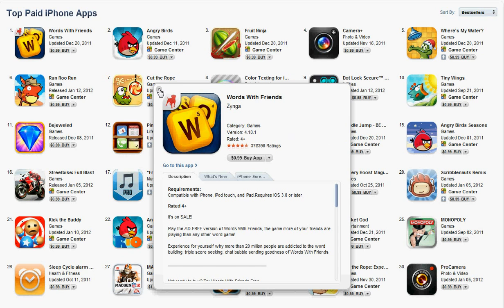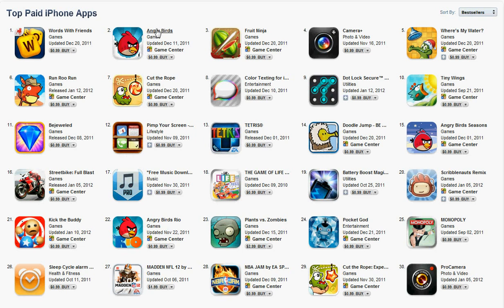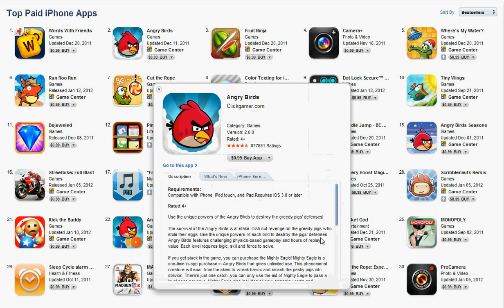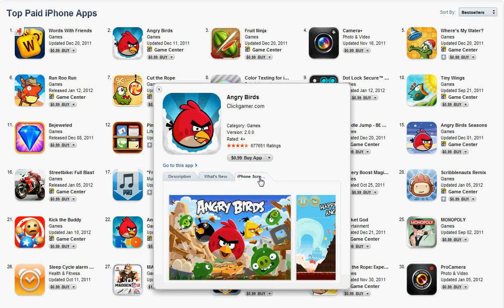This saves a lot of time from having to click on it and go back, and it's a nice little feature — right here you can see it tells you the description, tells you what's new, and shows you some screenshots.